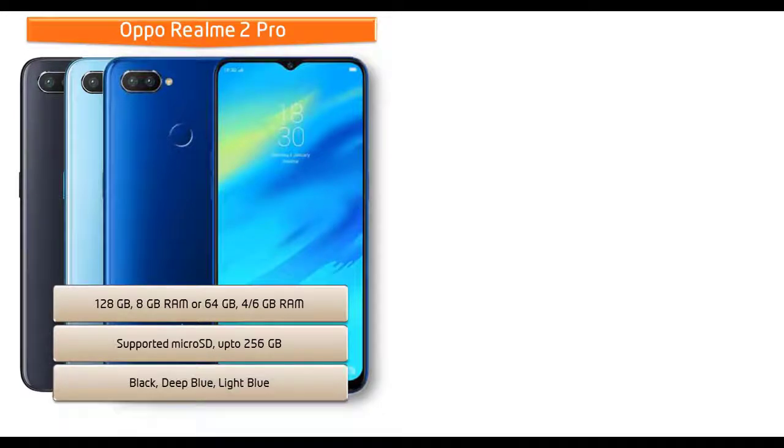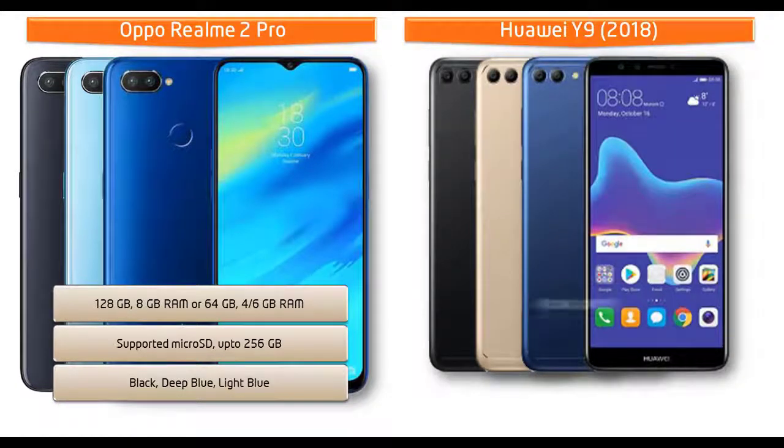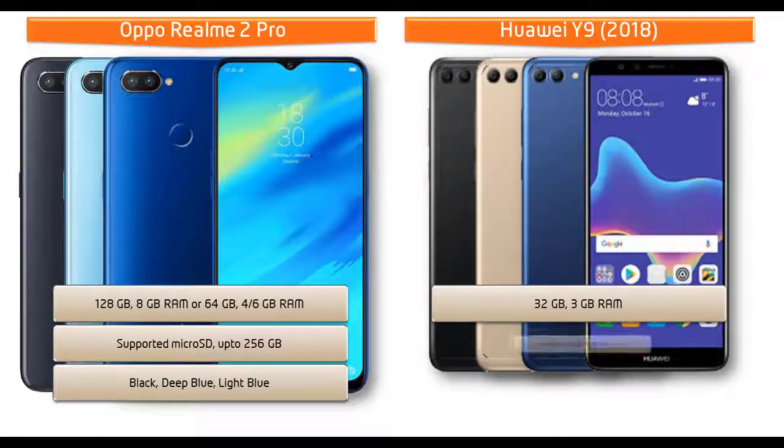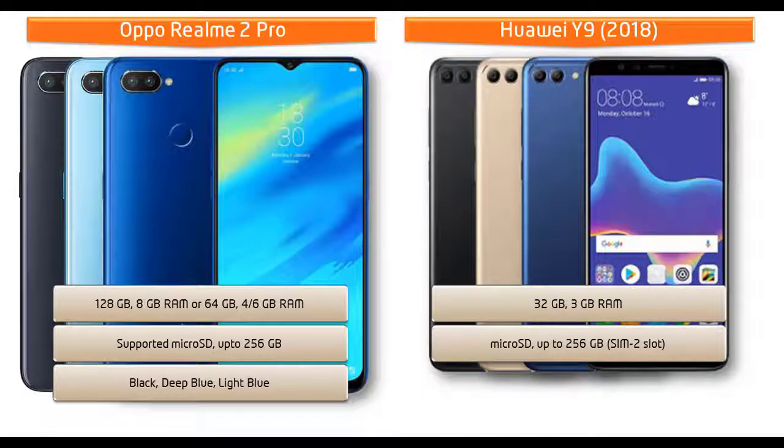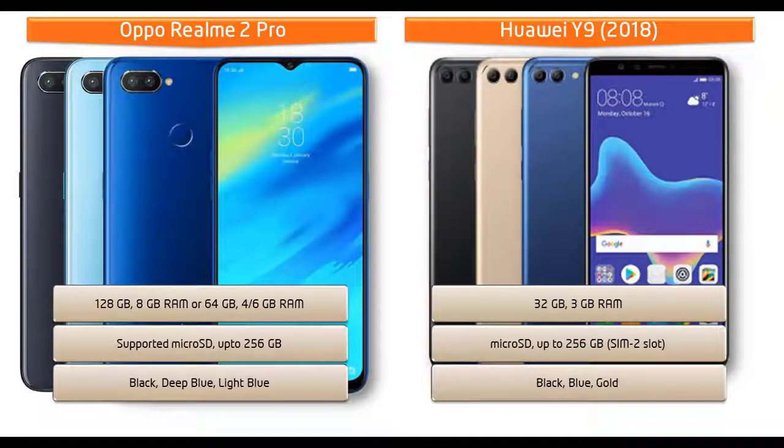Huawei Y9 is available in 32 GB primary memory with 3 GB RAM and also supported by micro SD up to 256 GB that uses SIM 2 slot. Friends, as far as concerned about colors for this device, then Huawei has produced this device in black, blue, and gold colors.